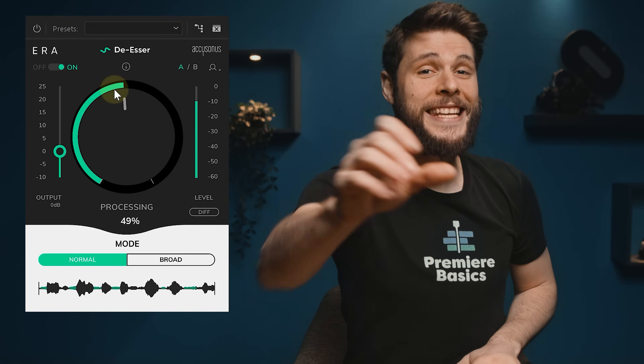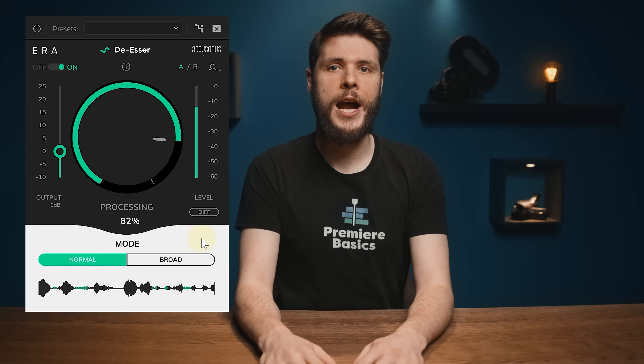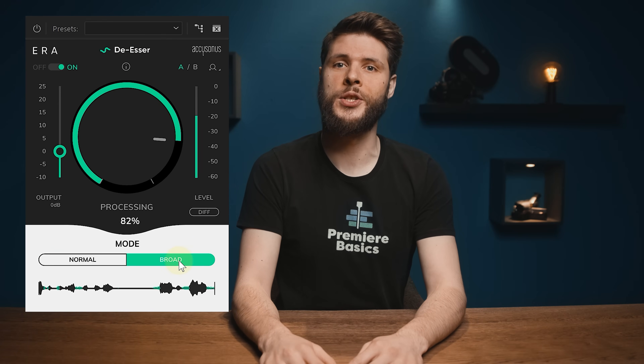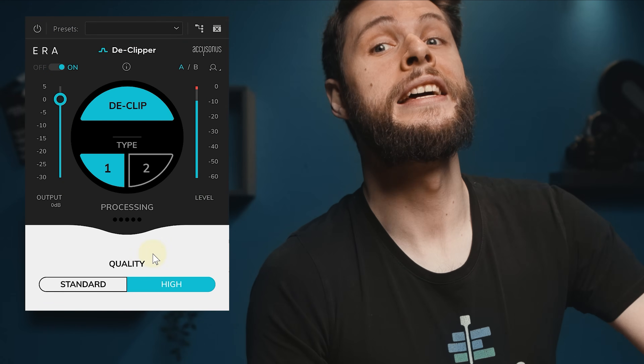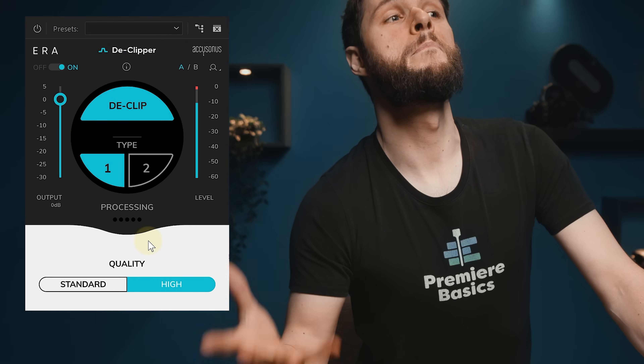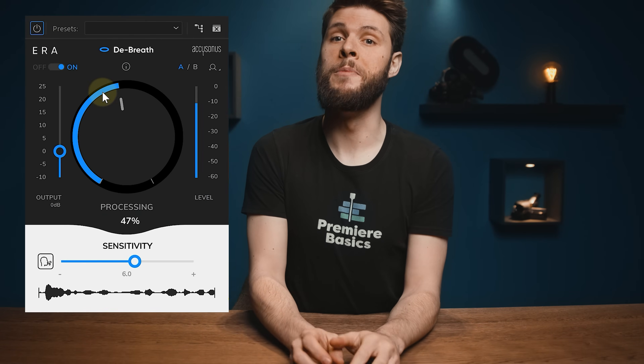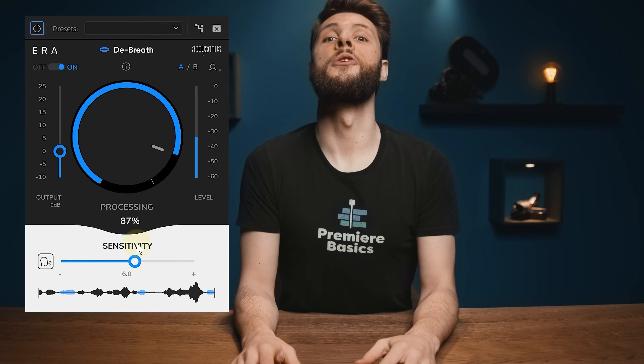Some people have really hard S's — well, there's the de-esser for that. "Sam and Sarah saw seven sharks while swimming." Poor Sam and Sarah. But what's even worse is when you have an annoying person who comes way too close to the mic, distorting the audio. Luckily, the D-clipper can reduce that a little bit, making it more bearable to listen to. And finally, there's the D-breathe, to remove breathing from people who breathe too much into the mic. It's super annoying — or maybe you're just kind of into that stuff.